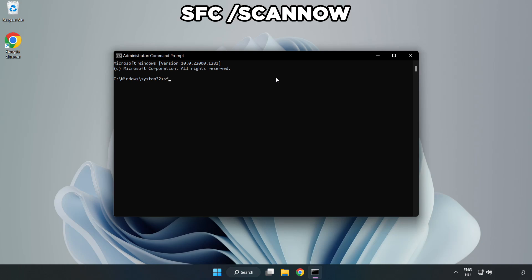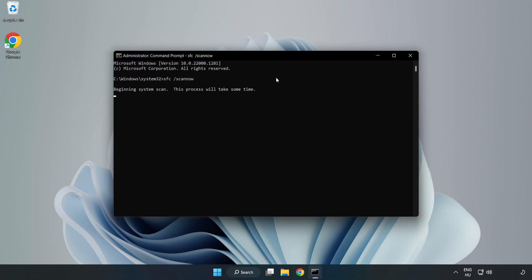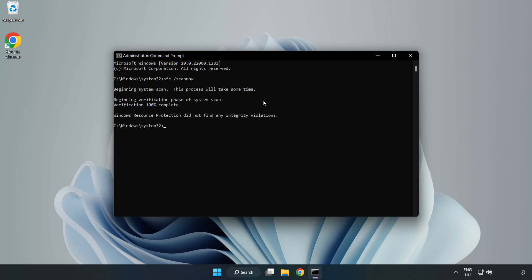Type SFC scan now. Wait. After completed, close window.